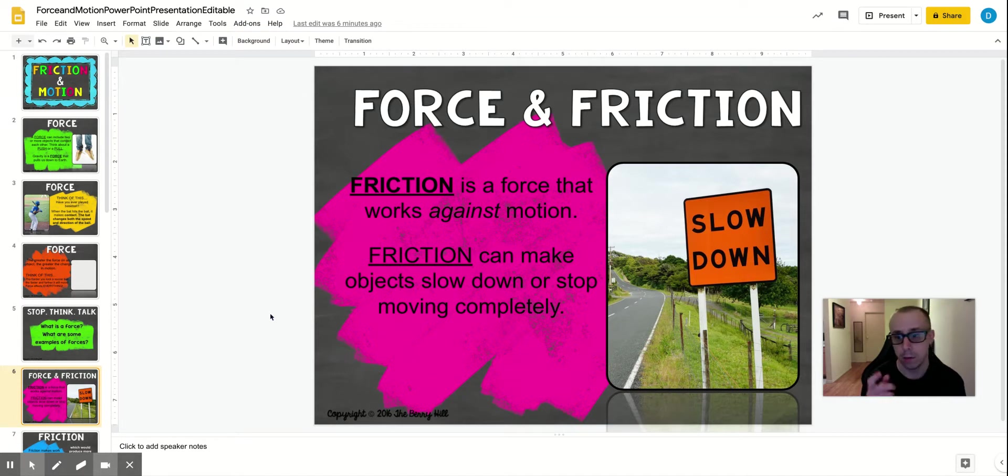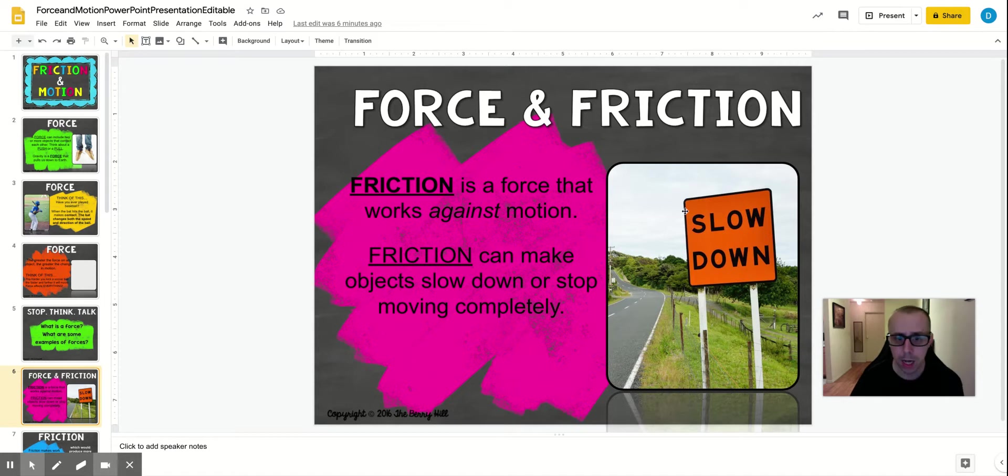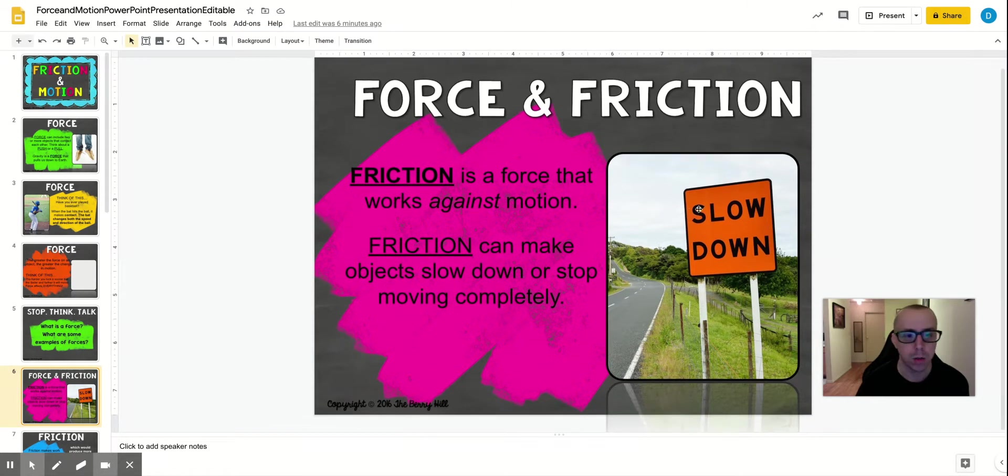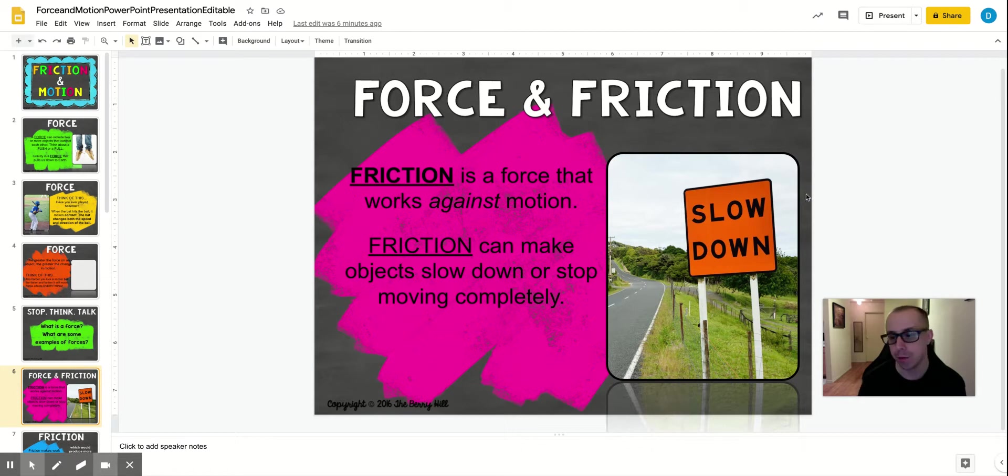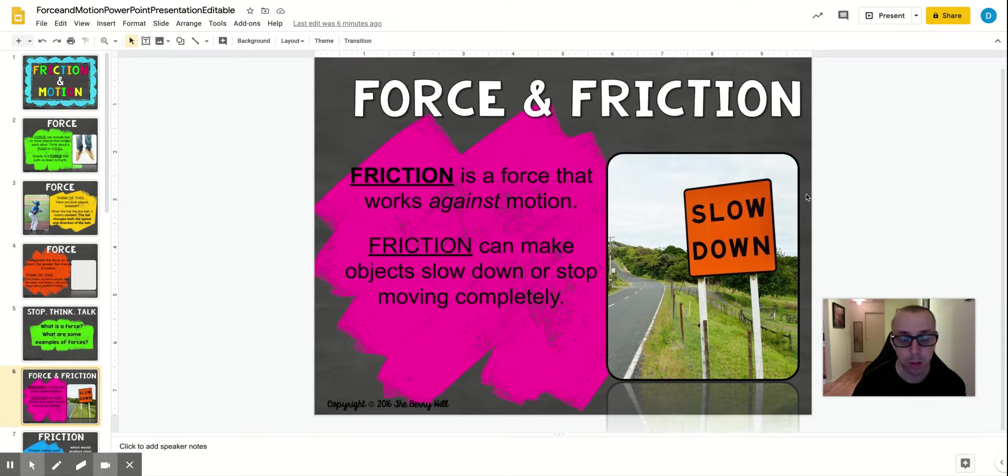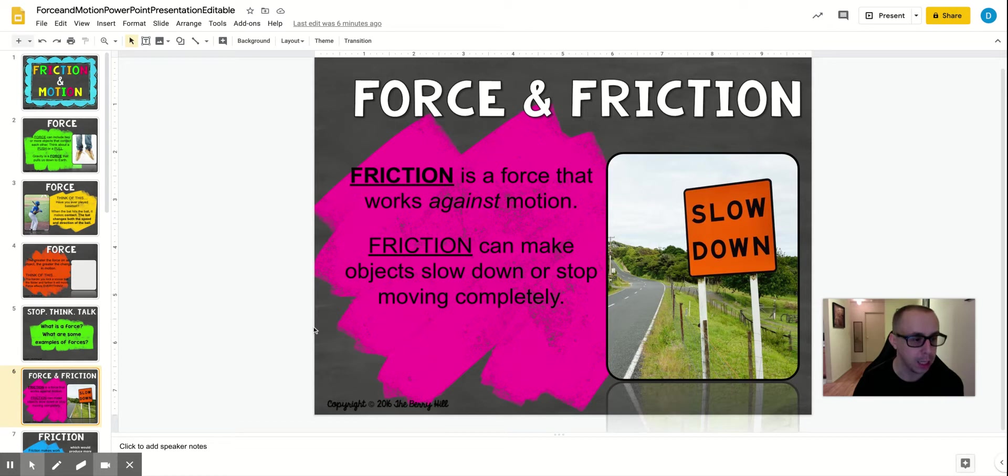So if you look at this road, it says slow down. So the tires on the car create friction and grip onto the road so that you don't slide all over the place. So it's a force that works against motion. It slows things down. The more friction there is, the less speed and distance an object will travel. So friction can make objects slow down or stop moving completely.